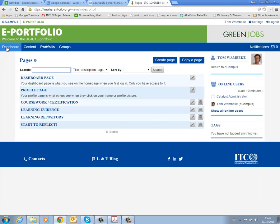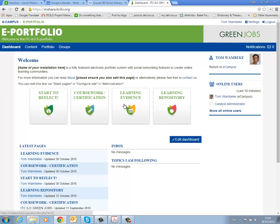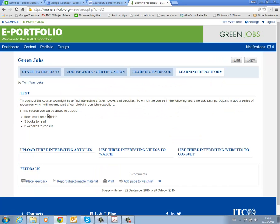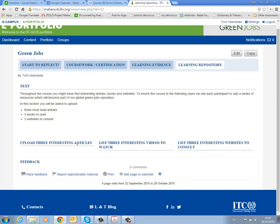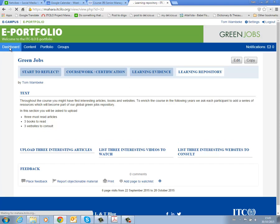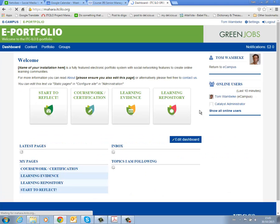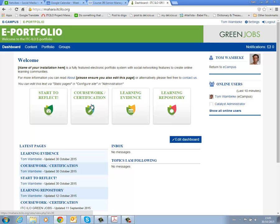Then it brings me back to the dashboard and the last field is a short learning repository which we ask you to upload three interesting articles that you have found in the upcoming months on Green Jobs, three interesting videos to watch as the world is full of video and audiovisual material and then maybe also three interesting links. This will actually also contribute to the larger Green Jobs repository that we are currently building. So it's as simple as that. You have the dashboard, you have four different blocks, you reflect, you mention which courses you have participated with or you're going to participate, you actually upload the learning evidence of other activities that you were involved with and you add some learning materials or some resources to the learning repository.